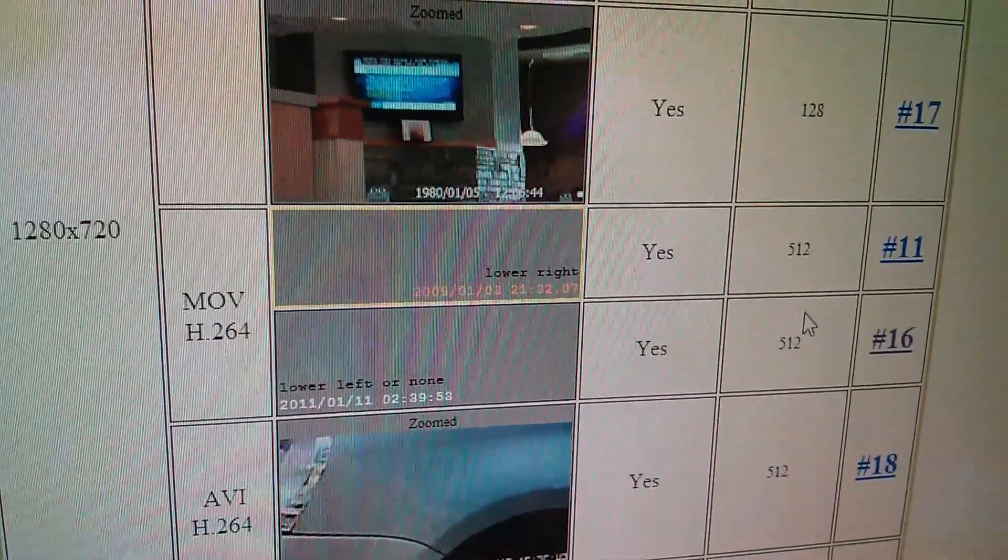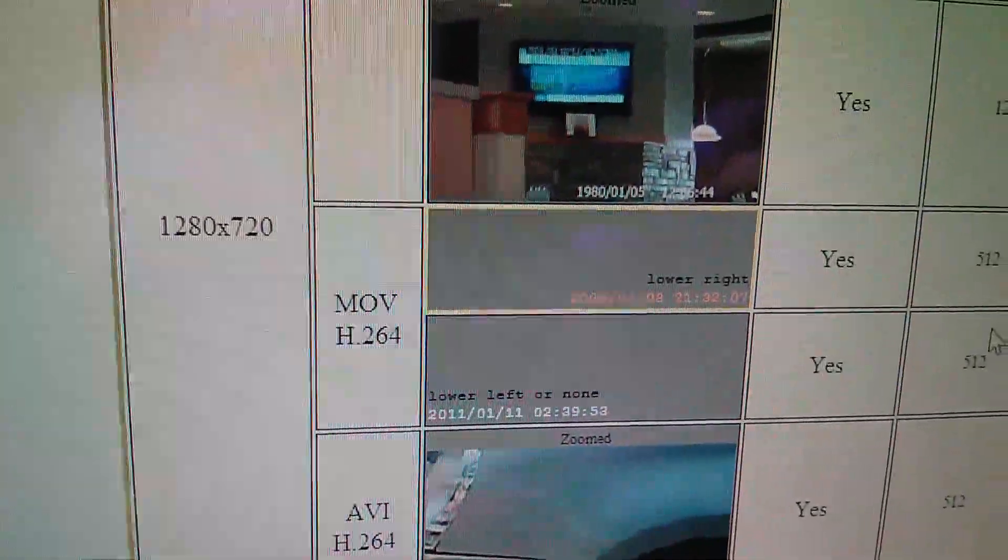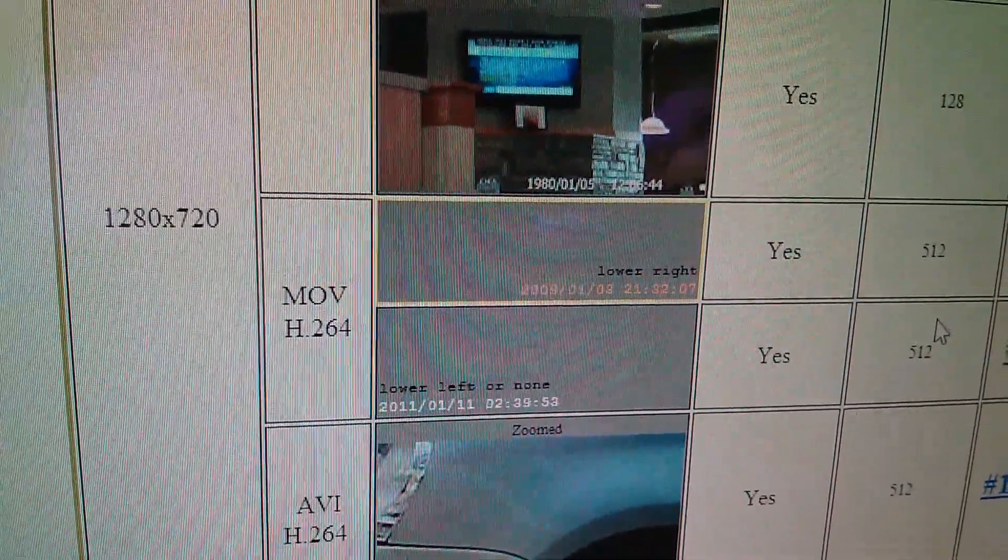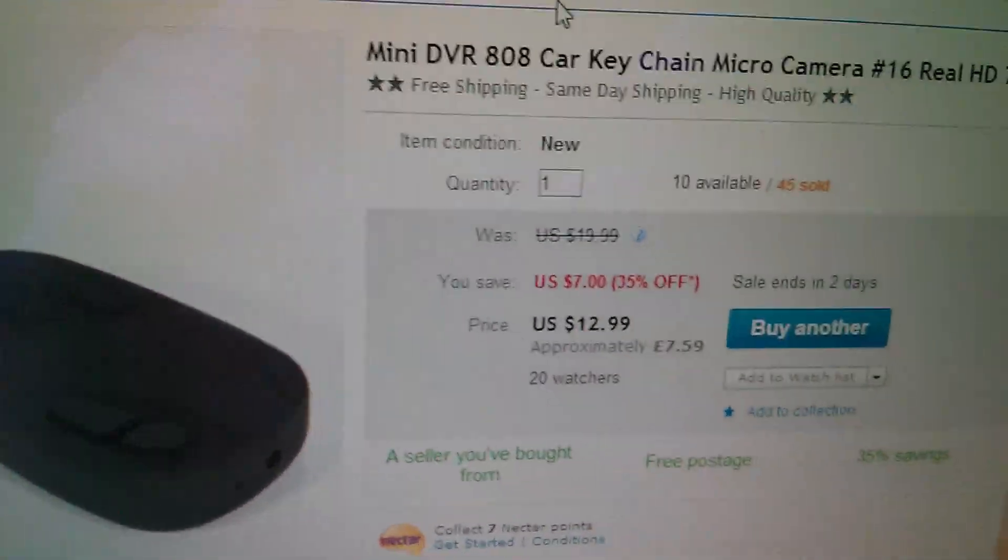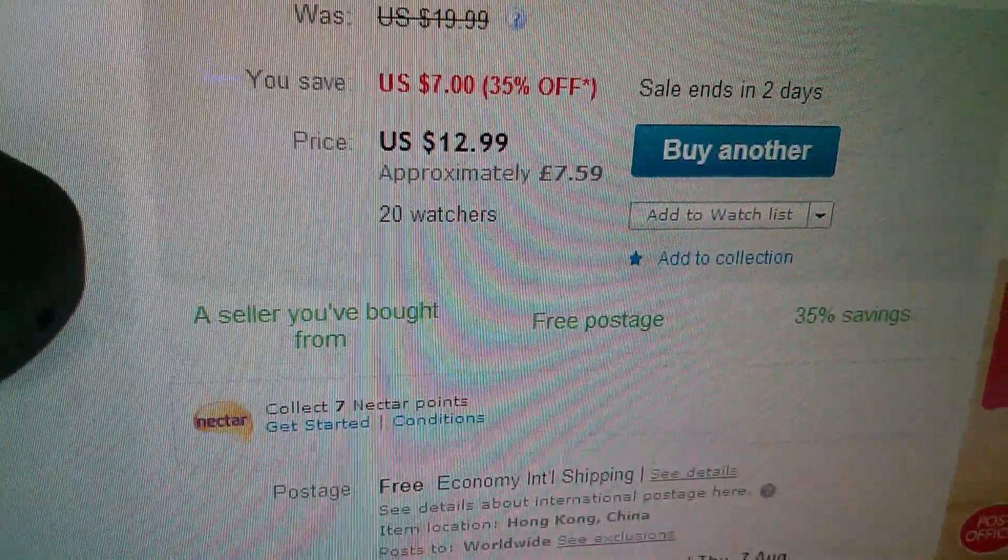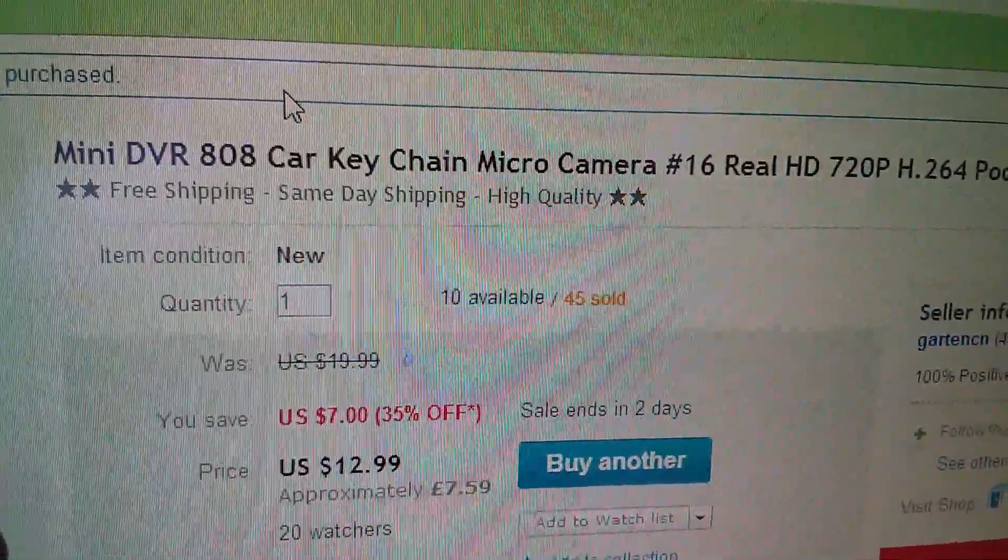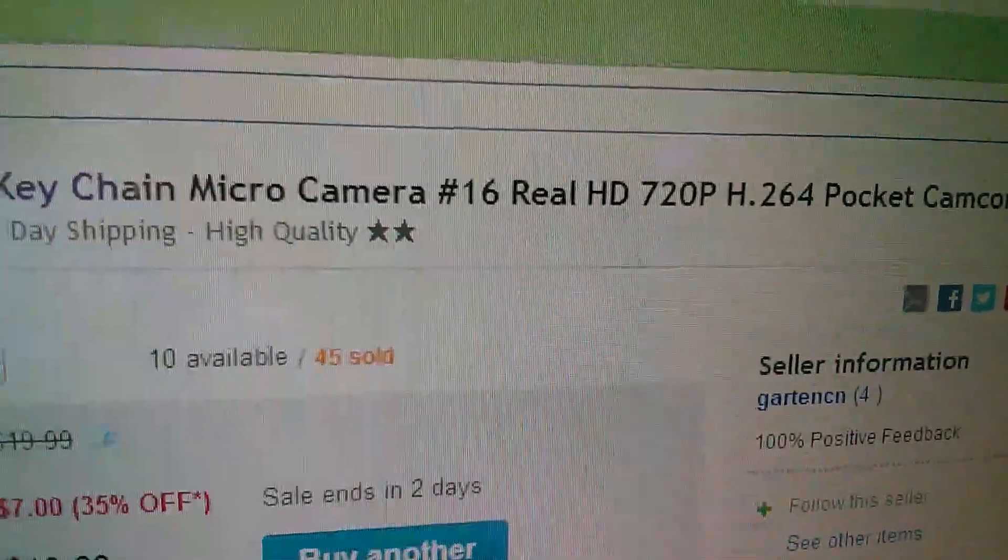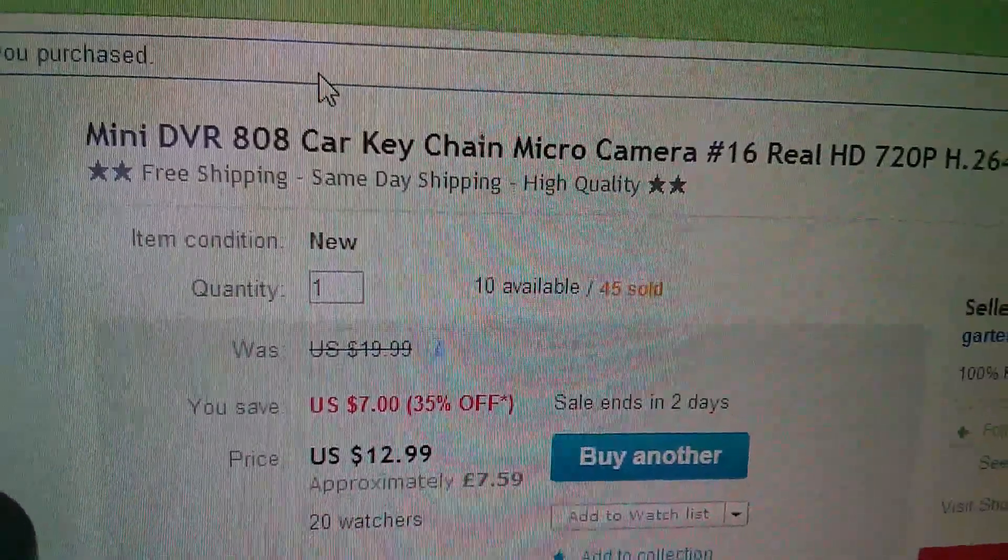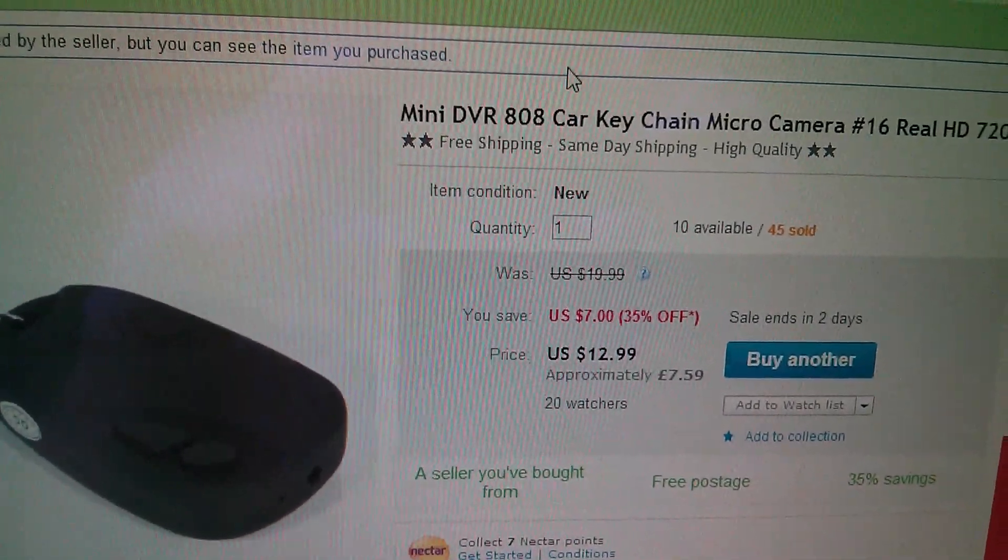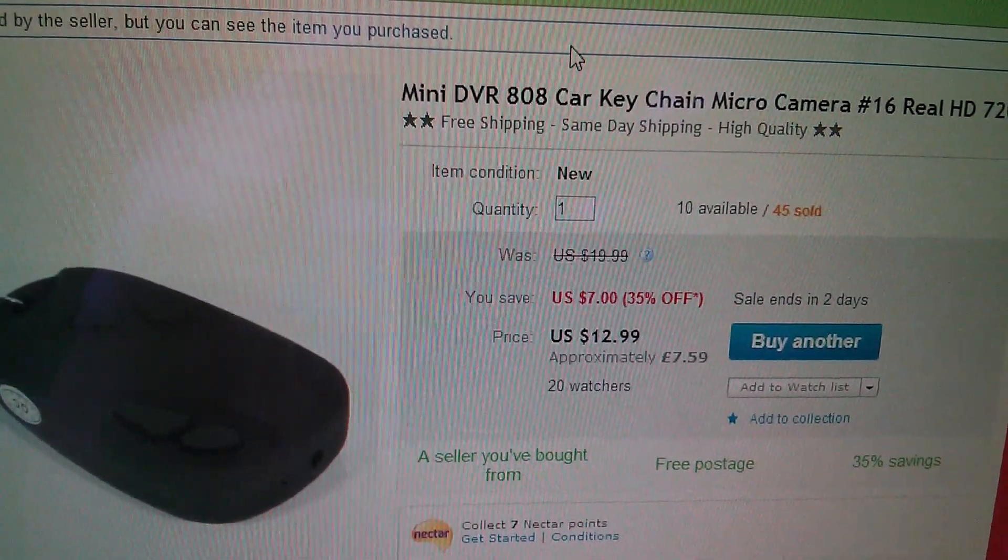Now I've also ordered a number 16 which is 1280 by 720 and should give me H.264 encoded video. So that's this one. Now this will be a while coming because it's coming from Hong Kong or China I think. It was only £7.59 but the title is 808 car keychain micro camera number 16 real HD 720p H.264. Now this numbering system number 16 was actually invented by Chuck Law but the sellers of these cameras are now using that system to indicate which type you're going to get.